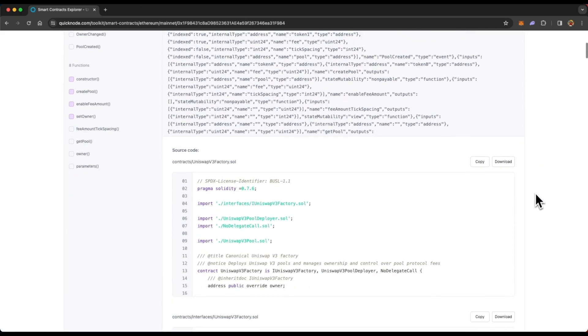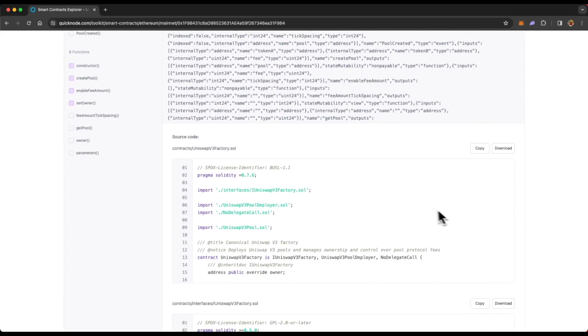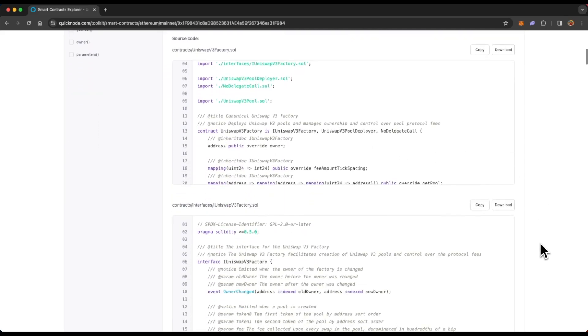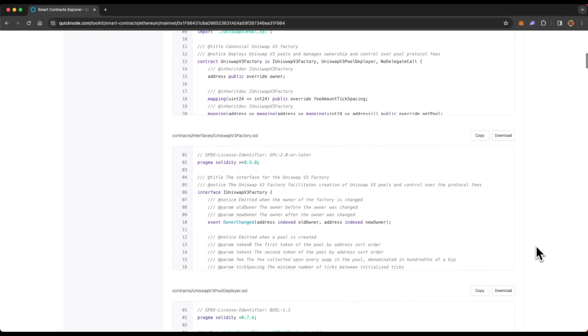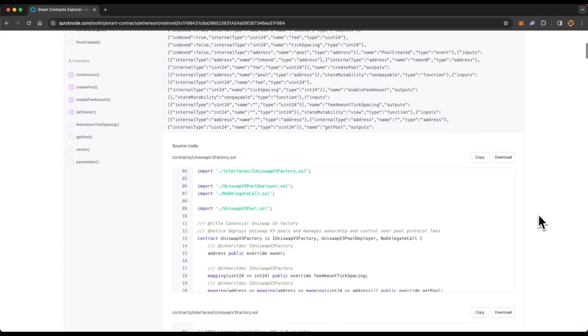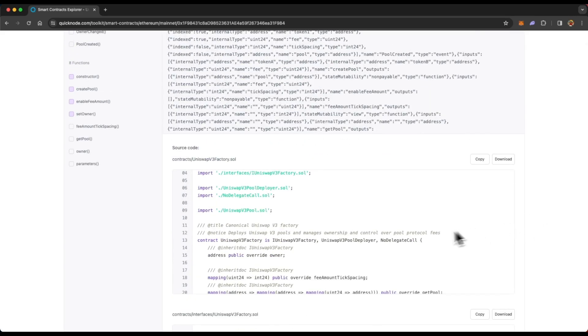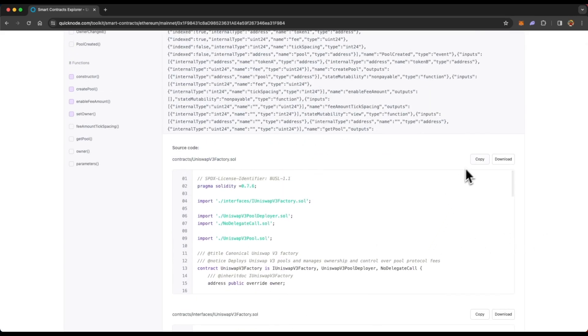And if you scroll down, you will see the main Uniswap v3 smart contract as well as the interfaces of that smart contract, which that main smart contract uses. And from here, you can either copy or download any of the smart contract.